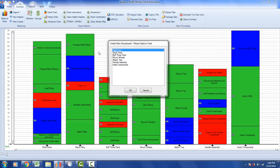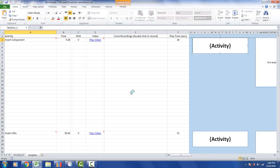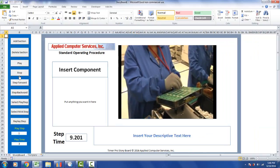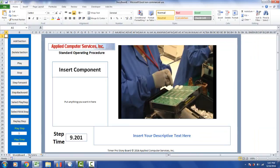You can select which process you want the storyboard developed for. In this case, I'm going to do it for the Insert Components step on the far right. I select the process step, click OK, and it will generate the storyboard directly. Once developed, you can go from the Template tab over to the Storyboard and play it directly.